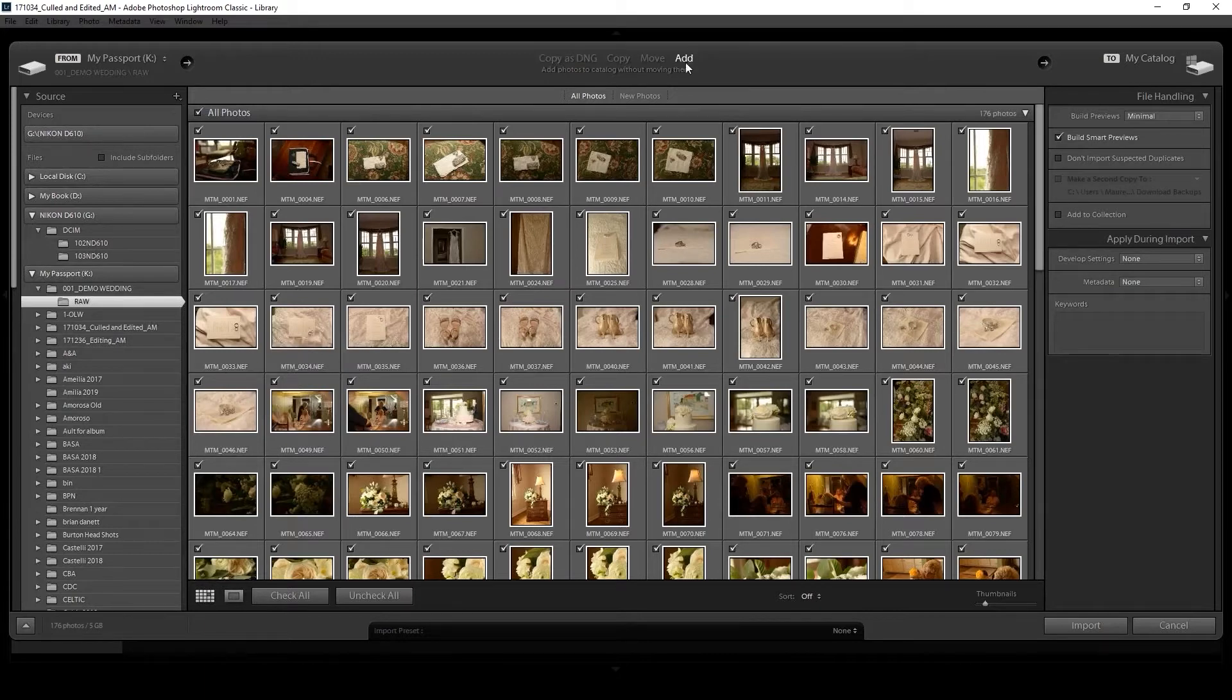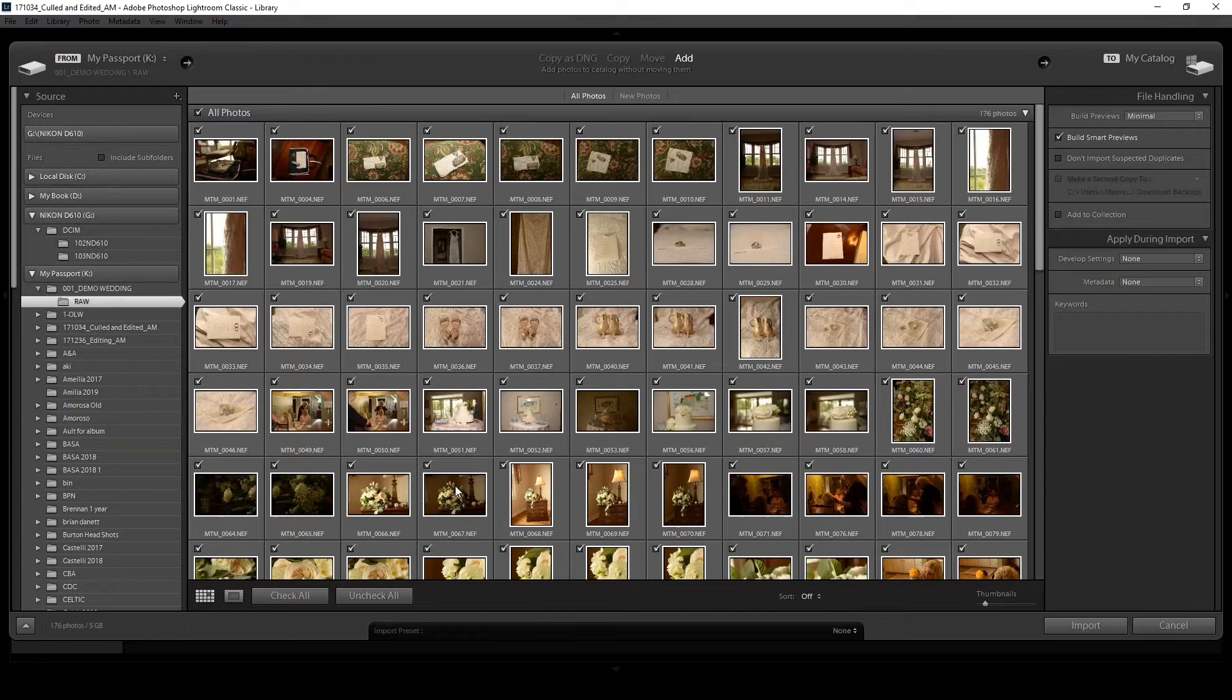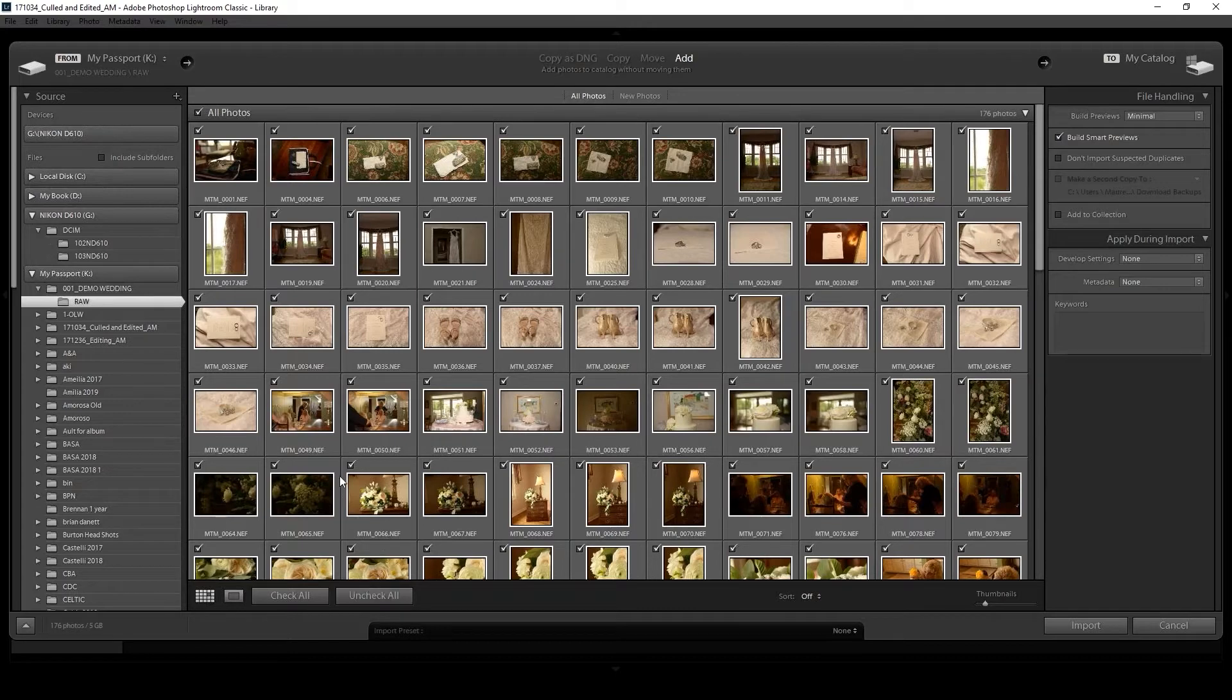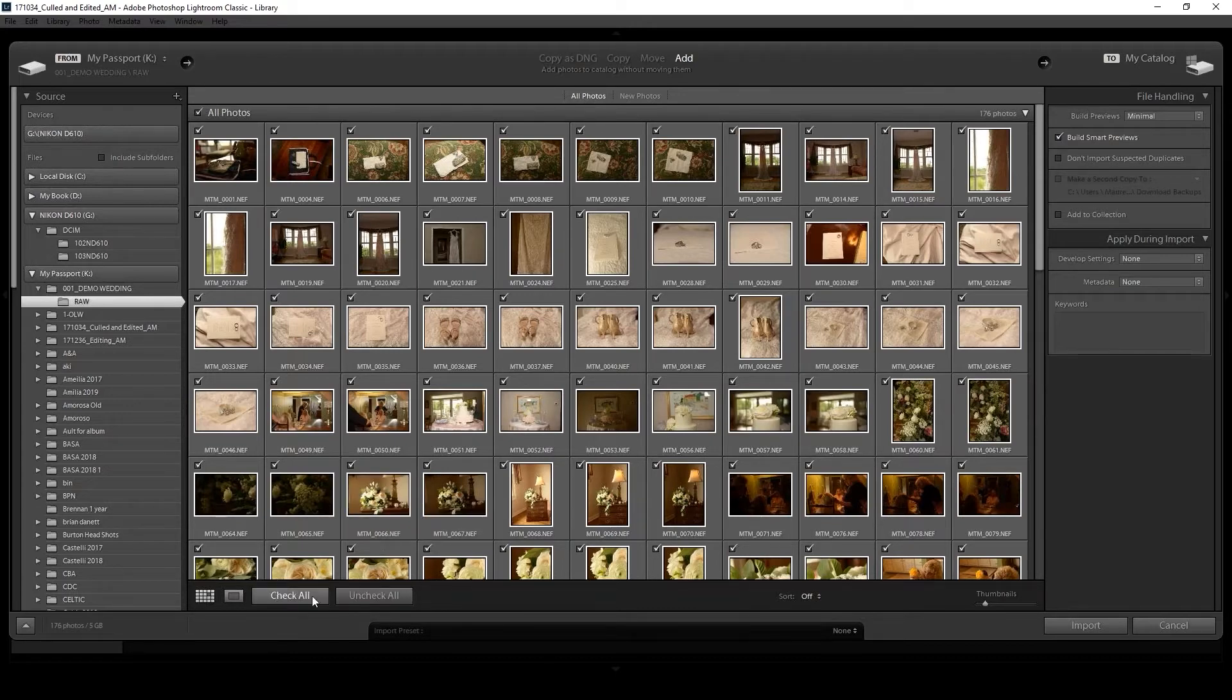The Add is highlighted, we're going to add these to Lightroom. Now they're all checked. You can uncheck them all and simply manually check the ones you want to import, or if you just want to take out a few, you can just uncheck the button and they won't be imported.